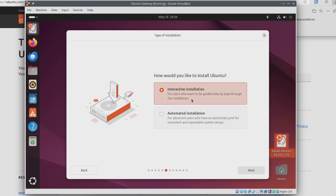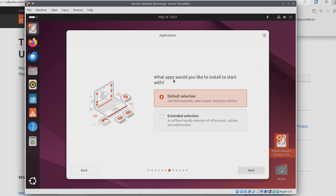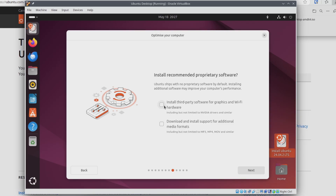We're asked if we want to use interactive installation or automated installation. If you're not sure, leave it on the default — interactive installation — and click Next. It's going to ask what apps you'd like to install to start with; I'm just going to leave it on Default Selection and click Next. I'm going to leave the Install Third-Party Software for Graphics and Wi-Fi Hardware box unchecked since we're in VirtualBox. But I am going to check Download and Install Support for Additional Media Formats, which includes MP3, MP4, MOV, and similar. I'll check that and click Next.